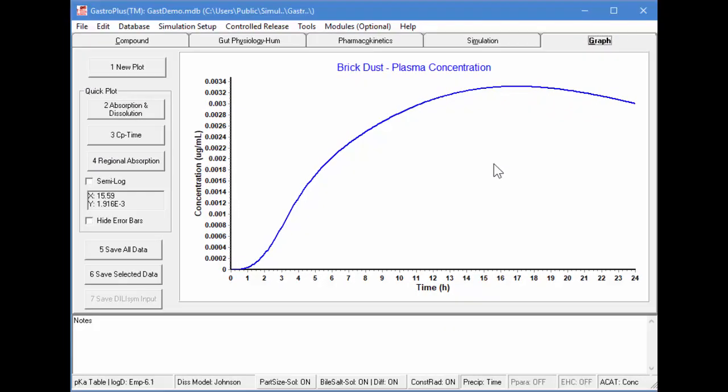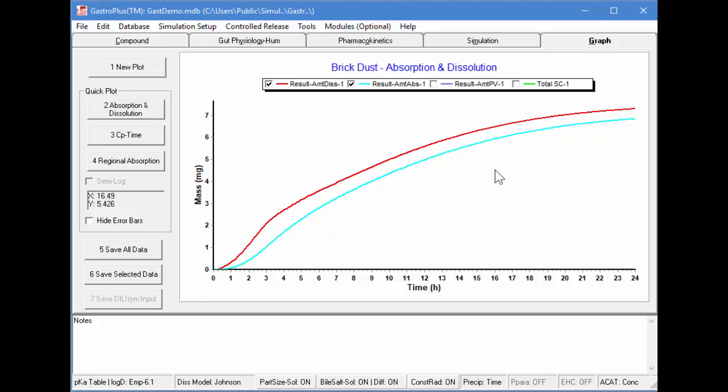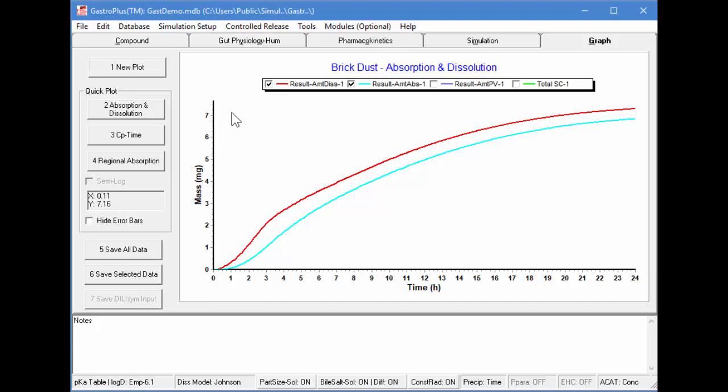I'll go into the graph tab and plot absorption versus distribution. We only want to look at the amount dissolved and the amount absorbed. So I'll turn off these other two graphs. And as you can see, the graphs correspond with each other, which says that this is probably solubility limited. You'll also notice that after 24 hours, only a total of 7 milligrams have been dissolved. So the other 3 milligrams are still undissolved.